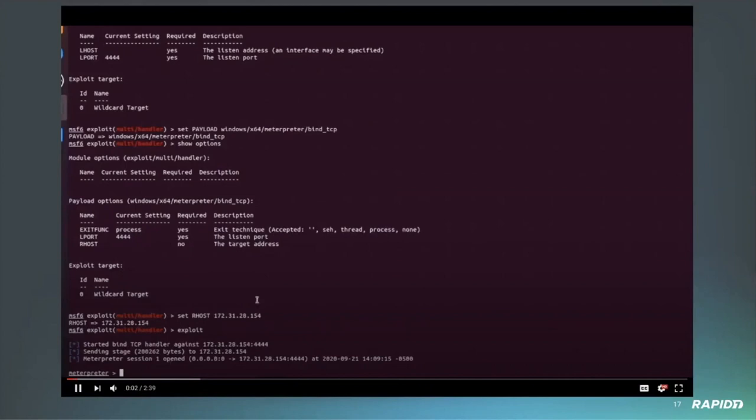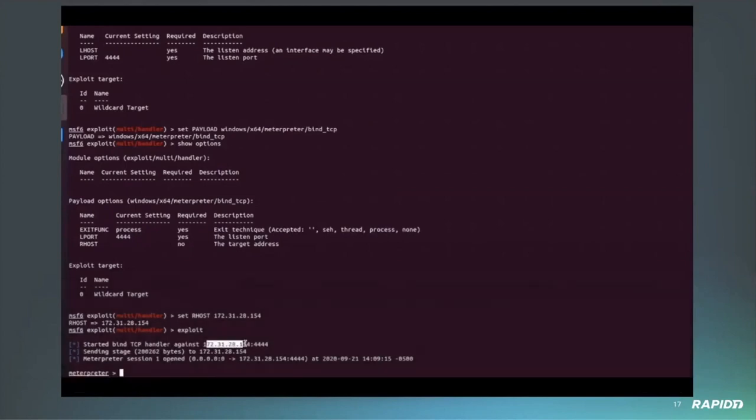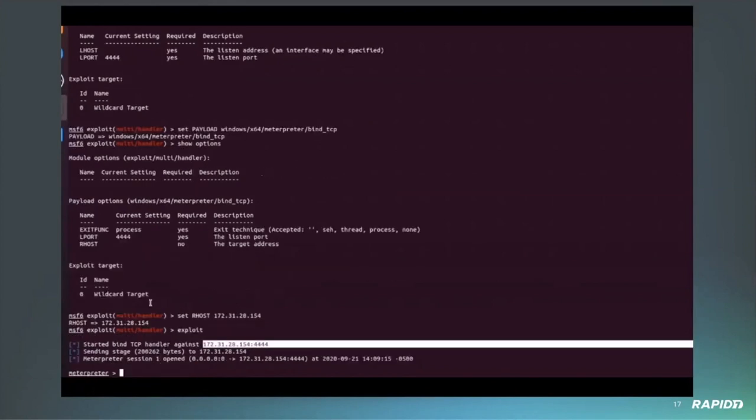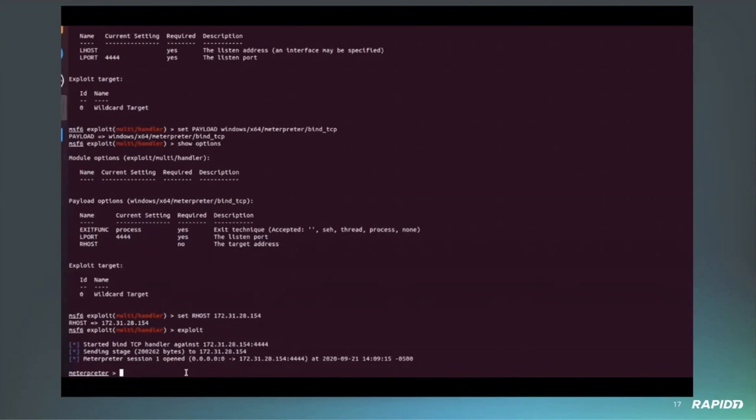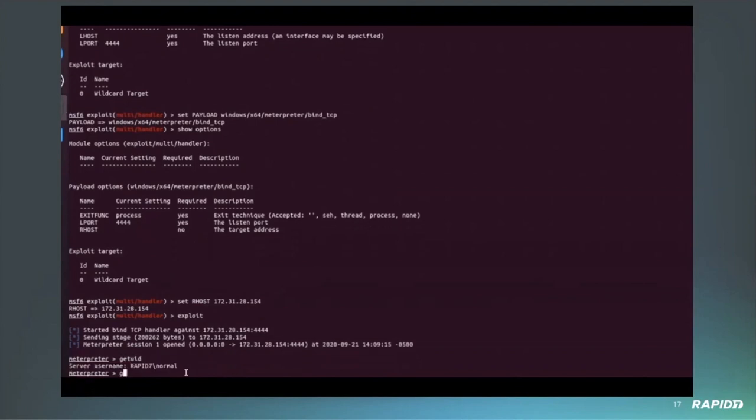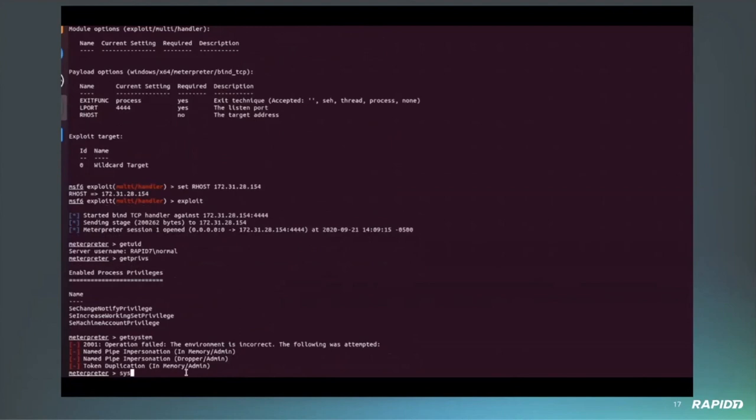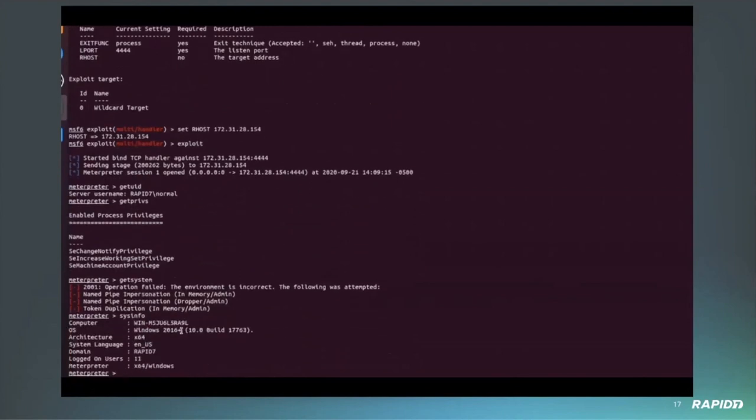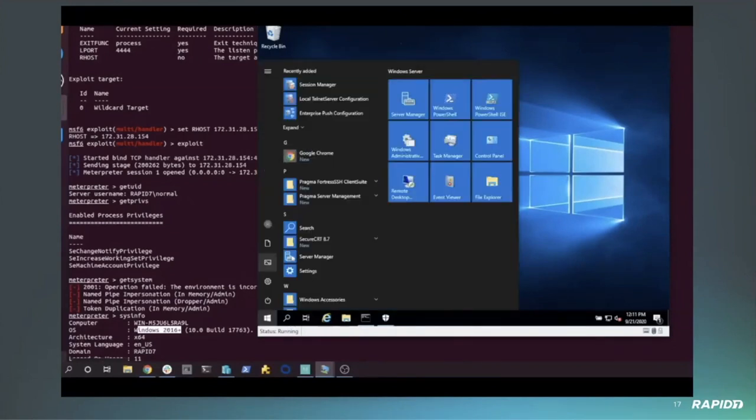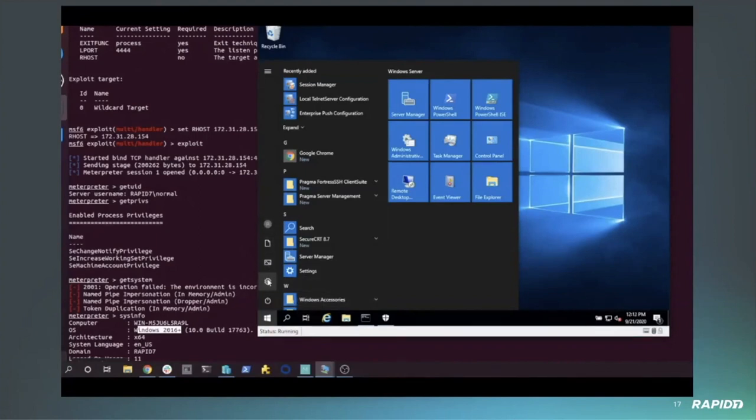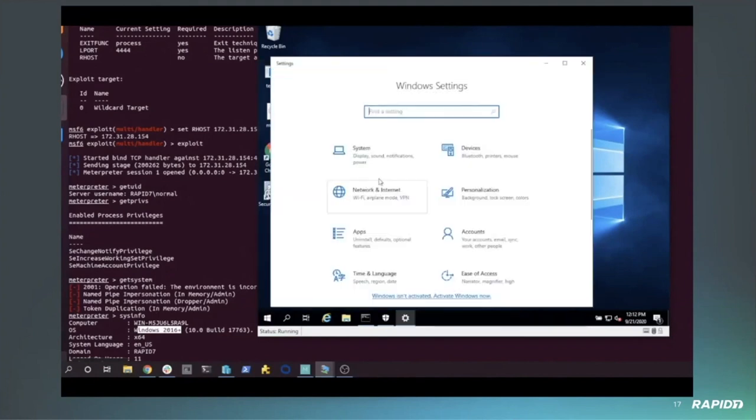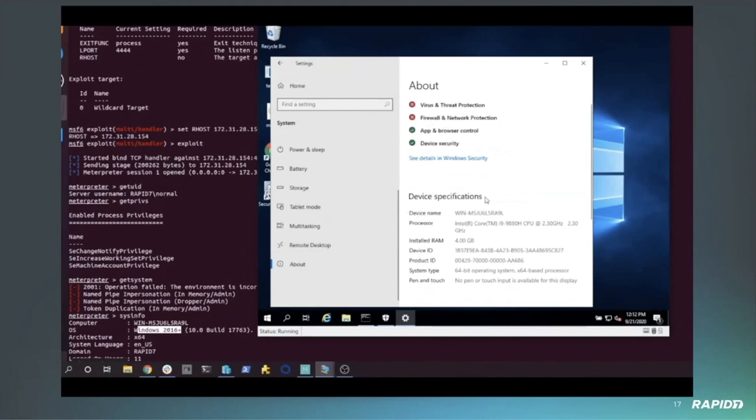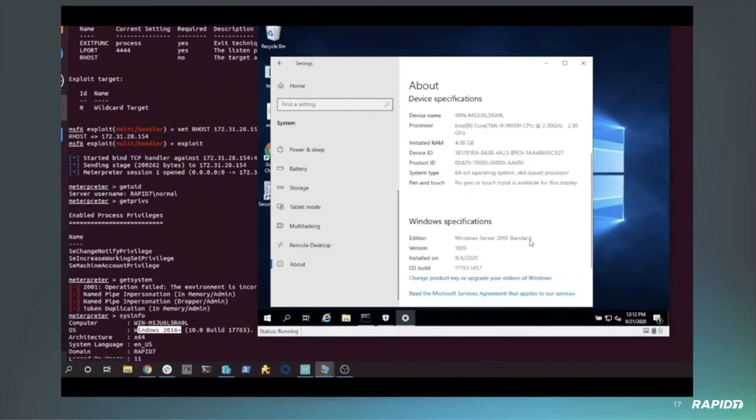The starting point is that we have a session already. I'm showing we've got the session and it's currently running as a normal user. If we get the privileges we have, we can see just normal user privileges and I can't really get system either. You can see we're running on Windows 2016 or later. If we go into the information here, it's actually running Windows Server 2019.